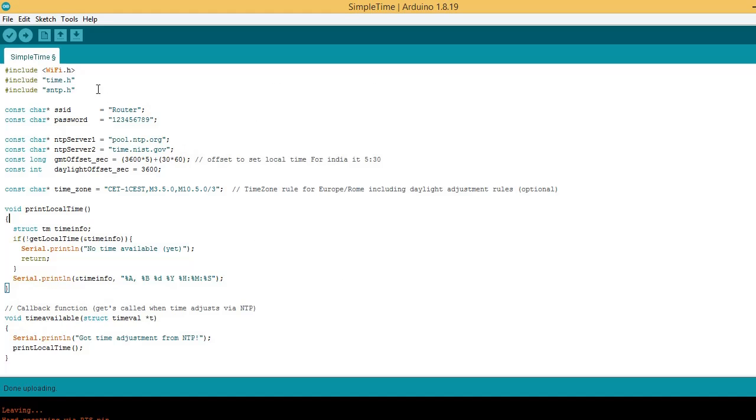Let us see the coding part. Include libraries like wifi.h, time.h and sntp.h. Write the SSID and password for your WiFi network.